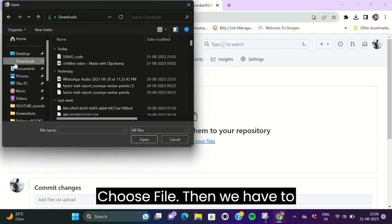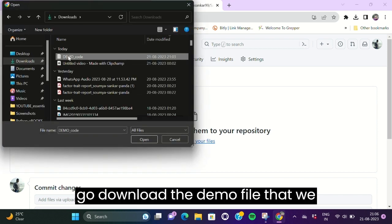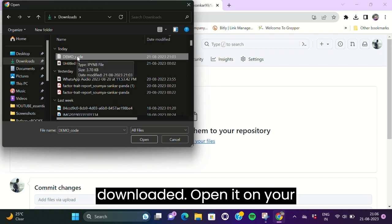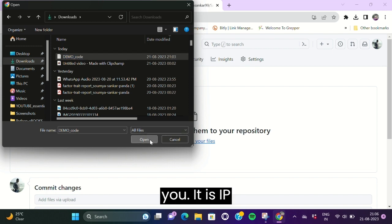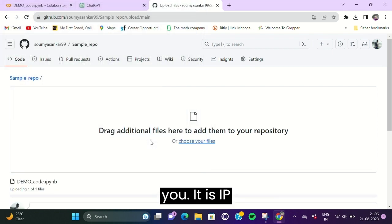Then we have to go download the demo file that we downloaded. Open it in your repository and I will show you it is an .ipynb file.